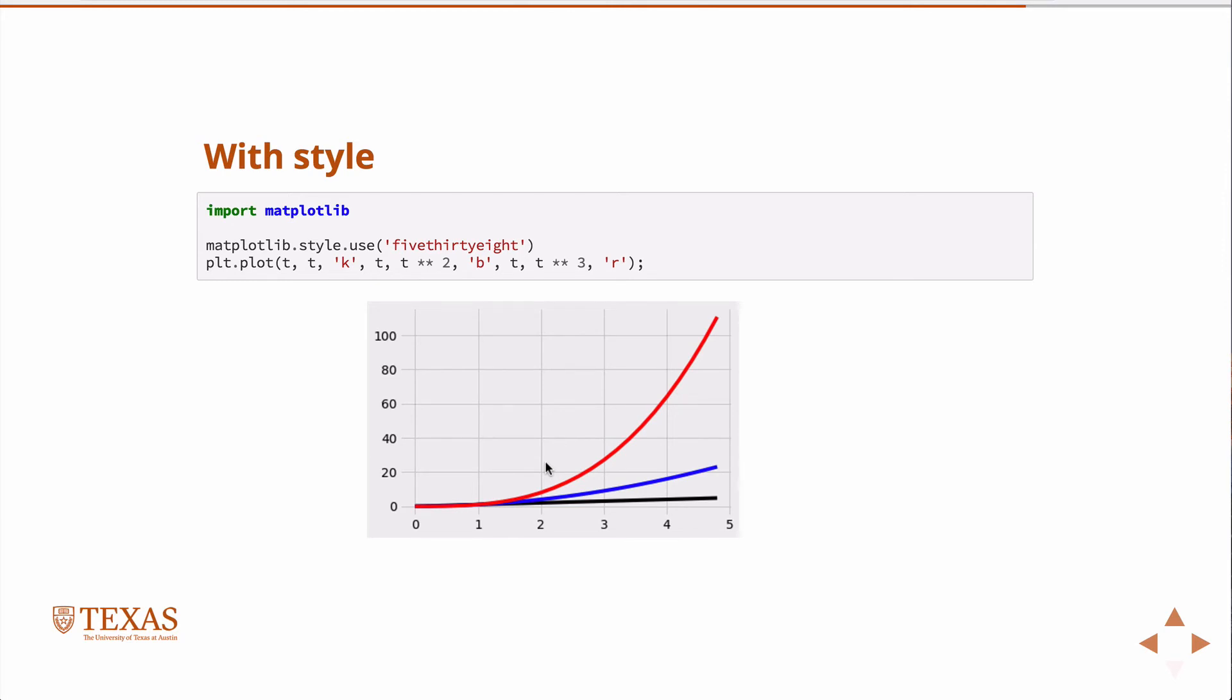And there are several other ones. Seaborn is one that makes nice-looking plots. And several other kind of built-in styles. So if you just want a good-looking plot right out of the box, you can just use something quick like that. But you have the full feature, the full ability to make the plot, to style it however you want.